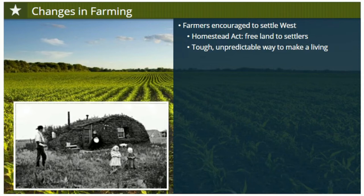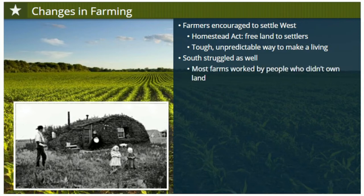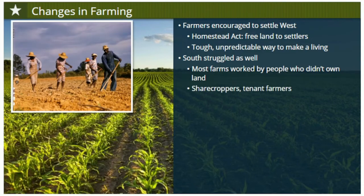Many took advantage of the opportunity, only to find that farming the Great Plains was a tough and unpredictable way to make a living. Farmers might have good seasons and good years, only to find that windstorms, harsh winters, even plagues of grasshoppers might ruin their accomplishments. After the Civil War, the South, the region of the United States once best known for its agricultural production, now struggled as well. Because of high debt, most southern farms in the late 1800s were worked by people who didn't own the land — sharecroppers and tenant farmers.